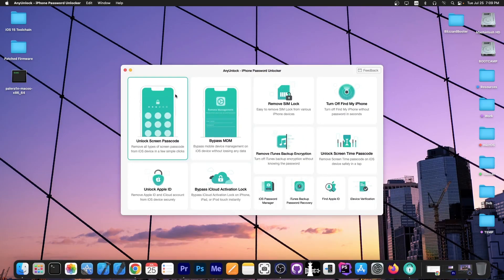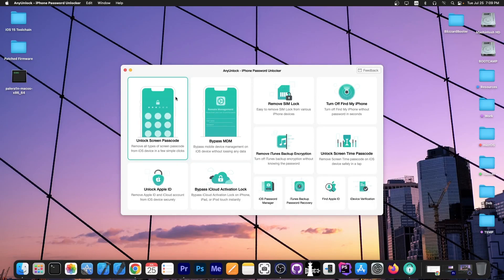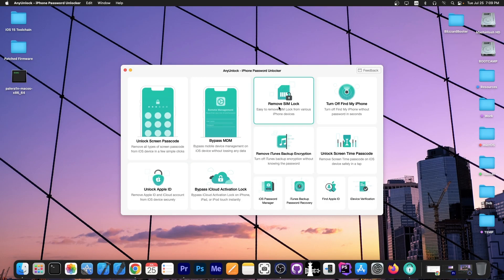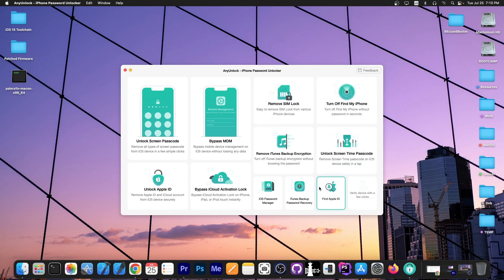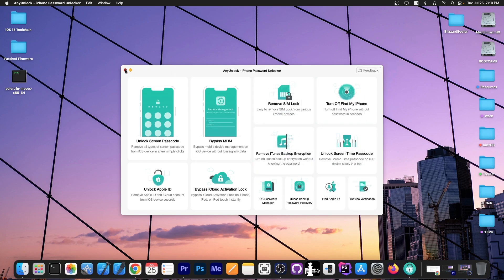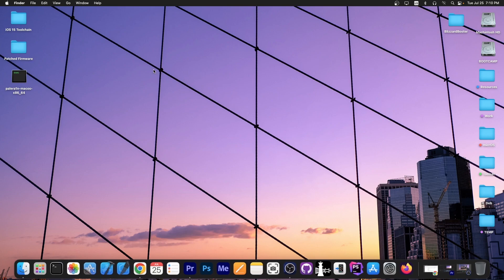This video is brought to you by AnyUnlock, a software that allows to unlock the screen passcode, bypass MDM and even remove simlock. Definitely check the program out below, you can also find your Apple ID if you forgot it and even do iDevice verifications. Check the program out below.